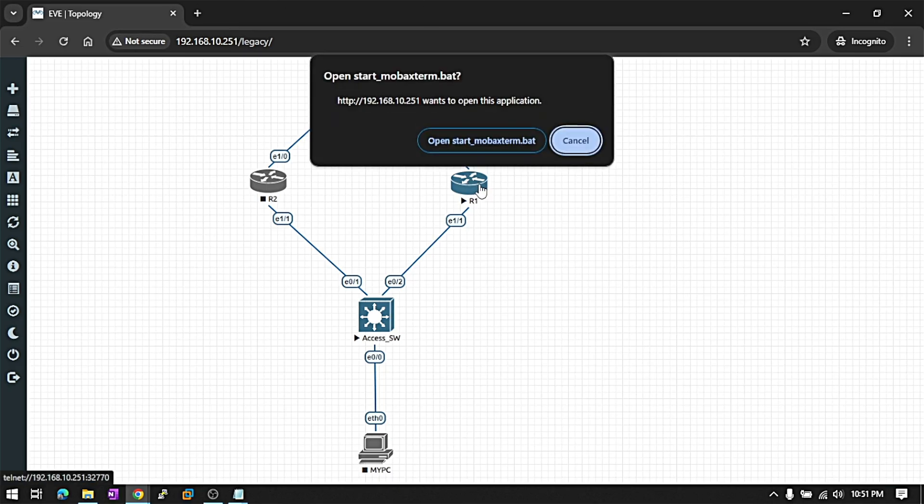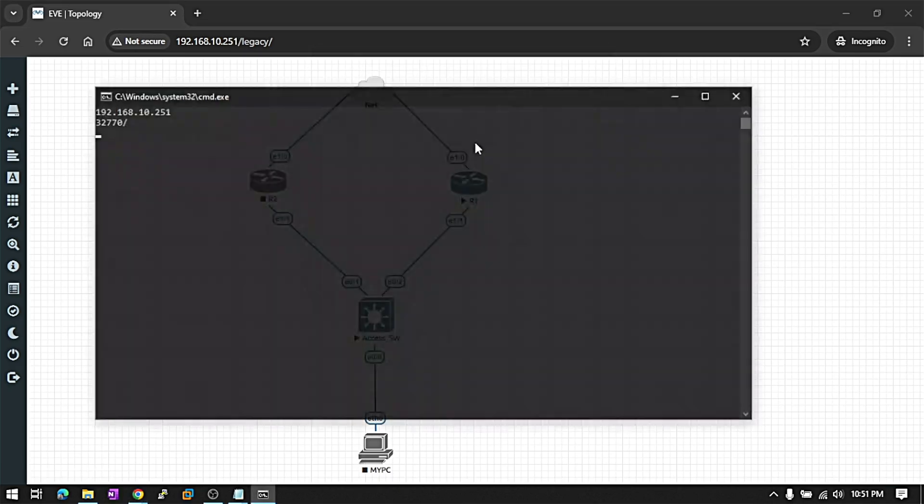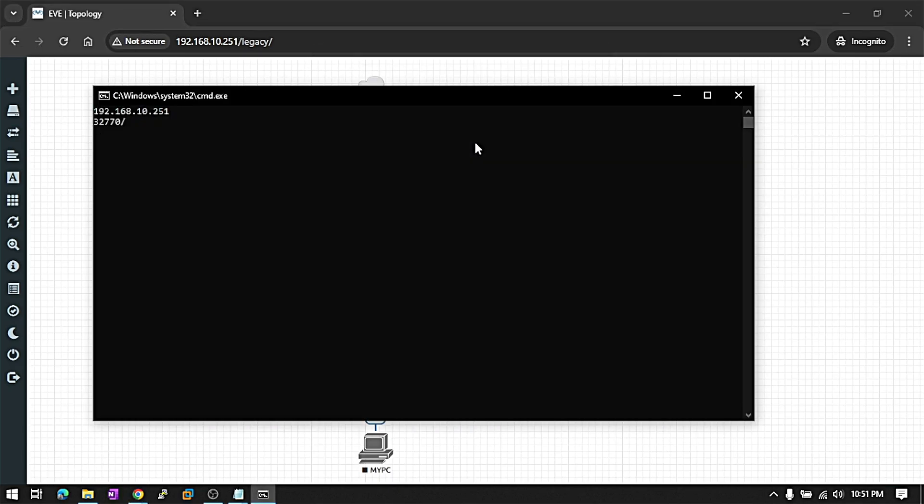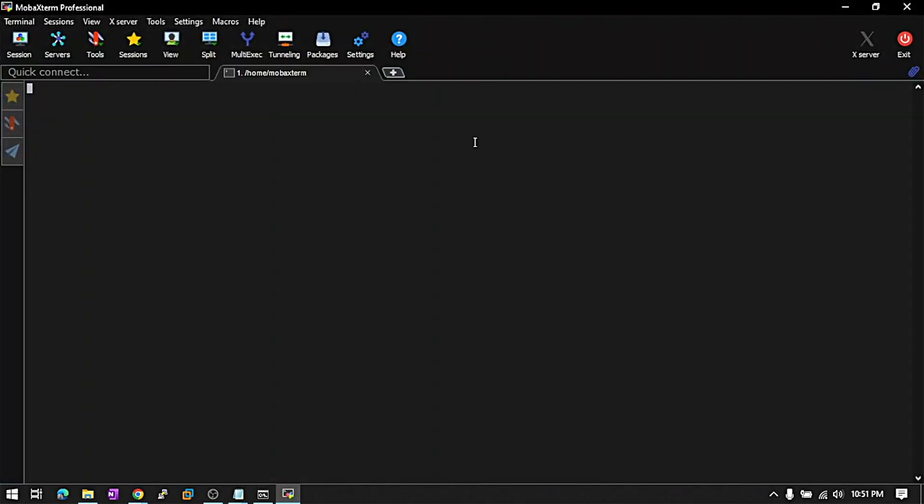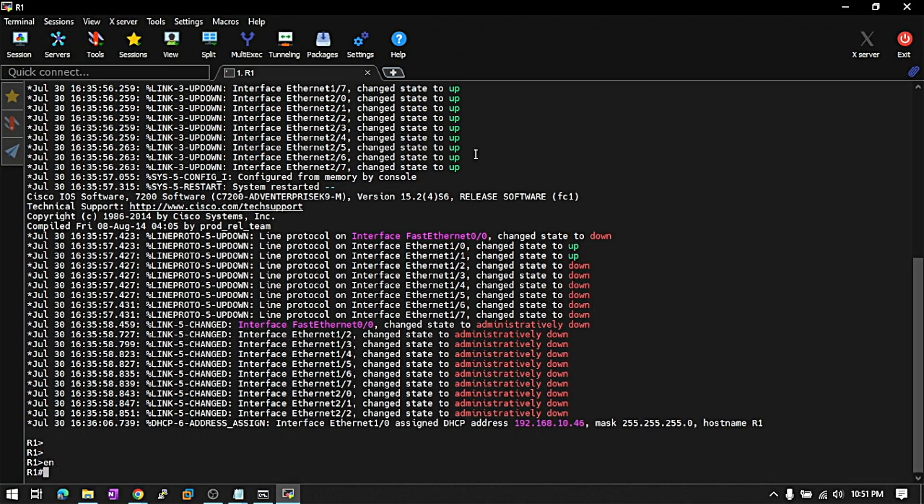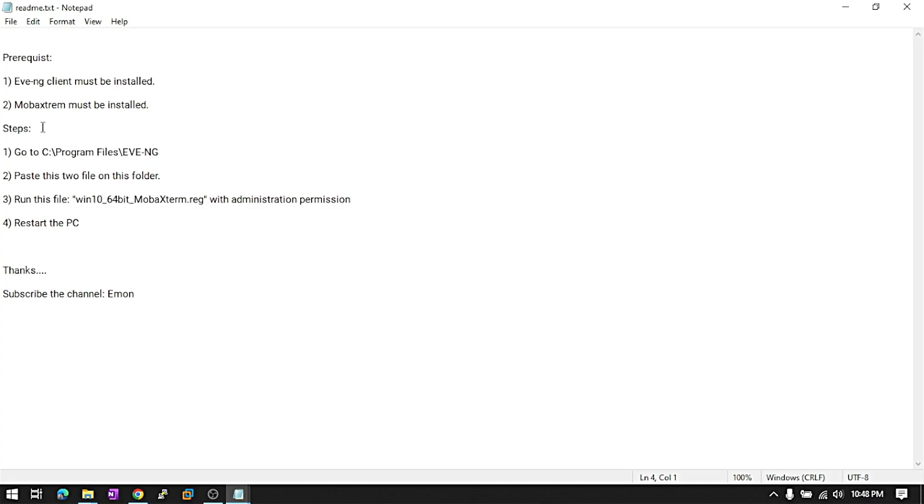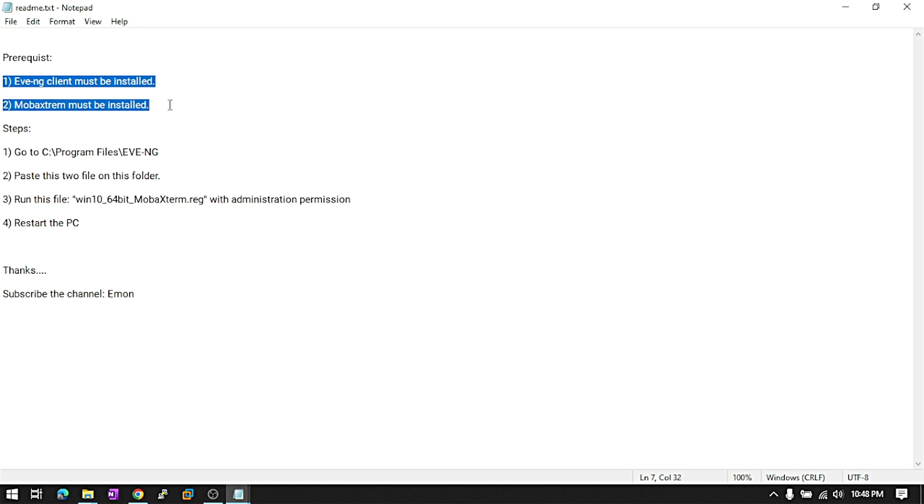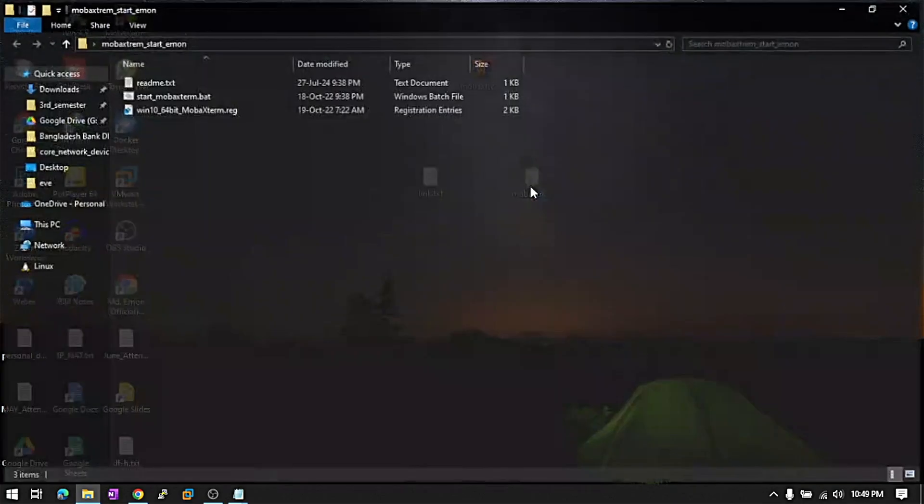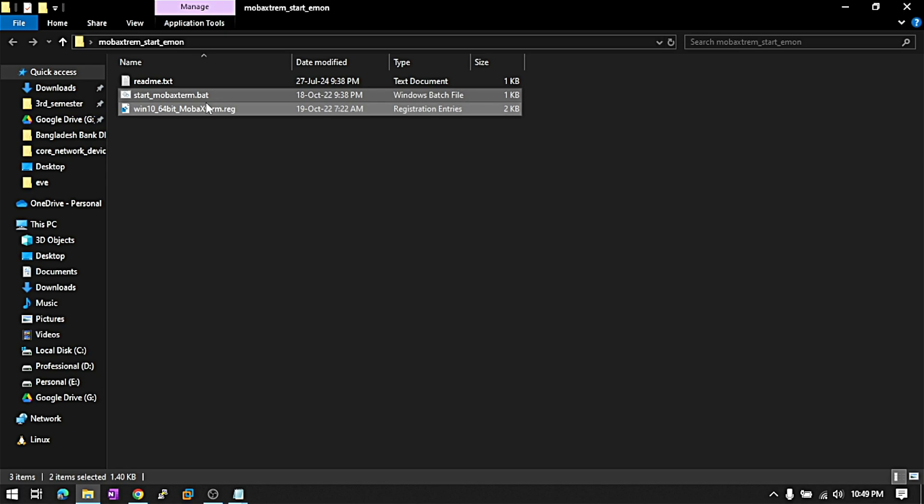Today we will see how to open the machine console on mobile extreme software. First of all, you need to download this file from here. I will give you the download link in my description. After that, you have to remember you should have EventG client software and mobile extreme software available on your PC. After that, copy these two files from here.